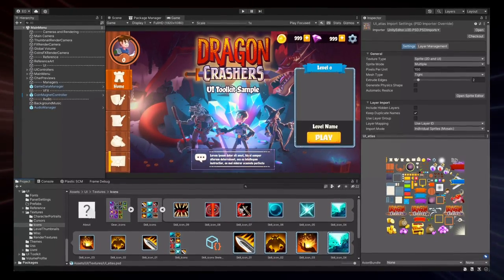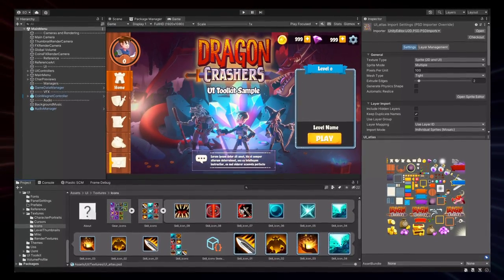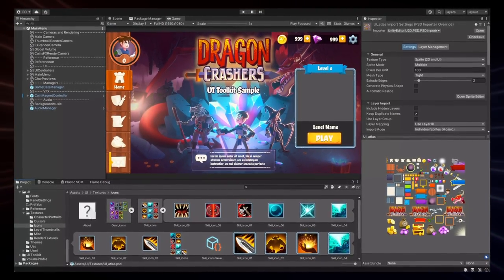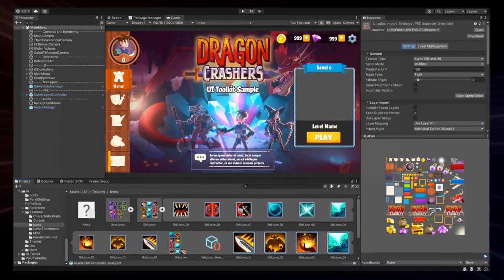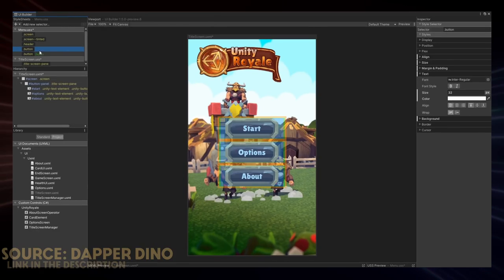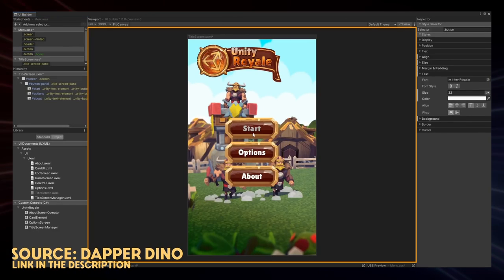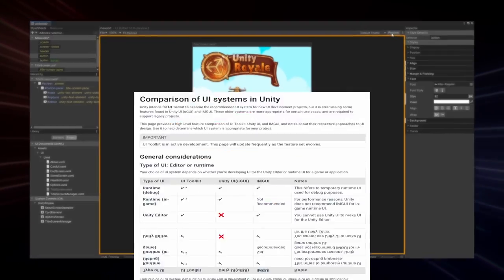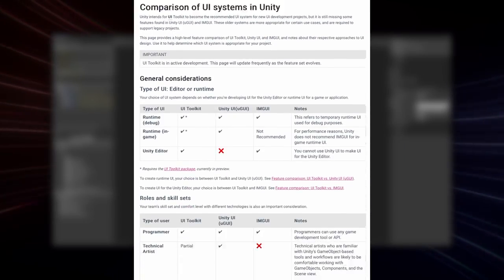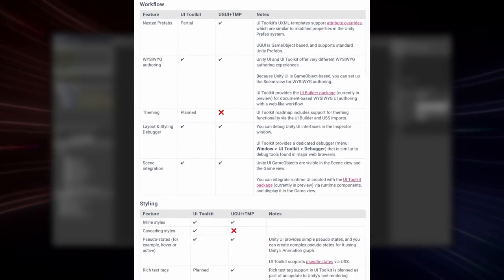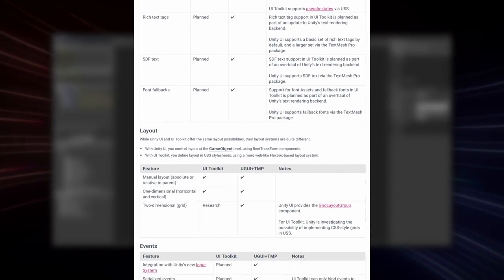If you haven't had the chance to play around with UI Toolkit, this might be the best time to try it out. Of course, it's still under active development, and when comparing to Unity's UGUI and IMGUI systems, it's got its pros and cons.